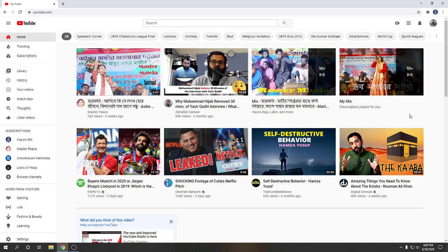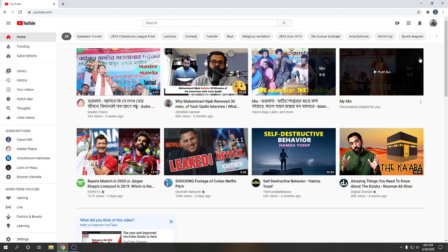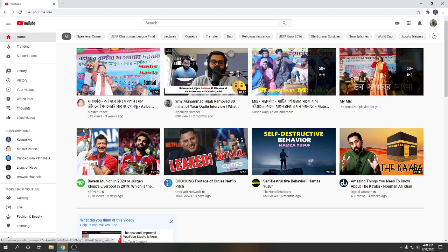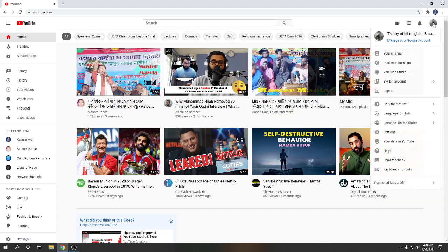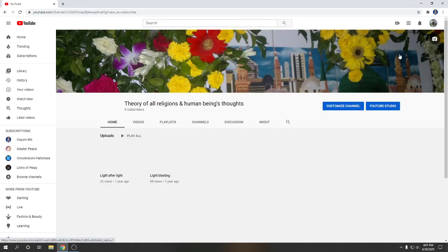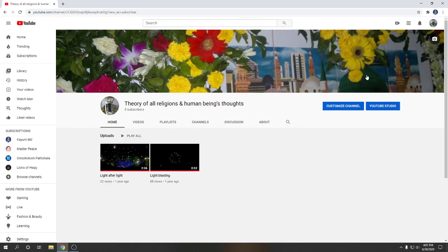Viewers, in this video I will show how to create a video for new visitors on YouTube channel trailer. So let's start. Click on channel icon, click on your channel, click on customize channel.